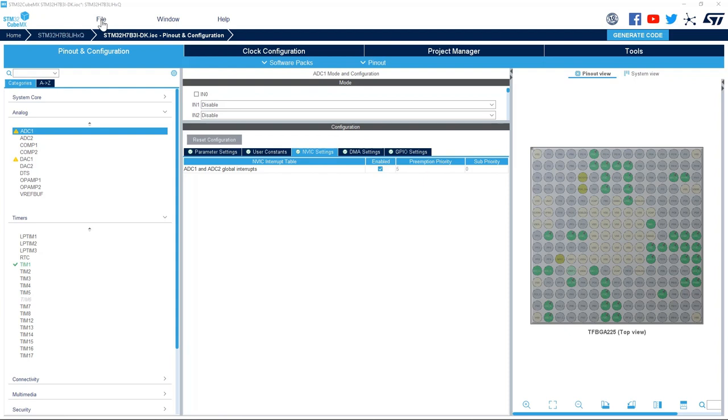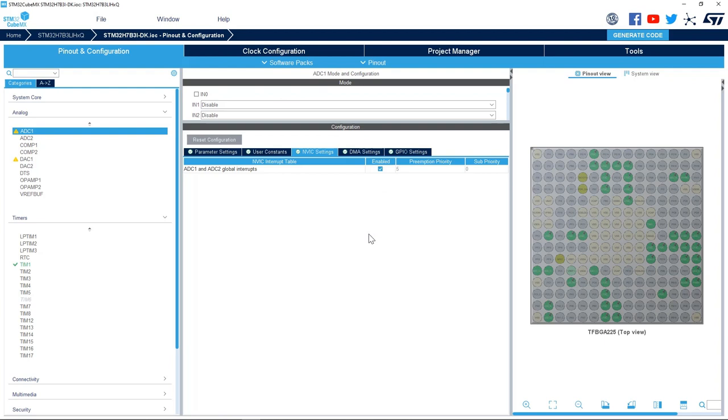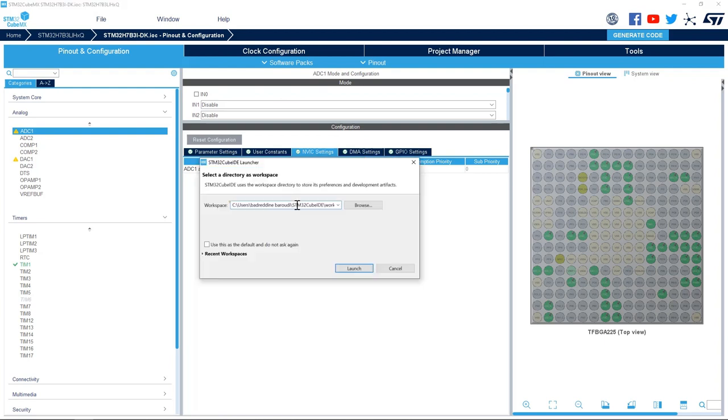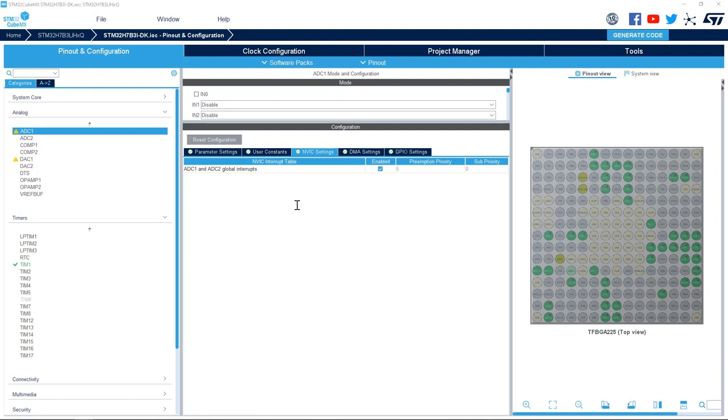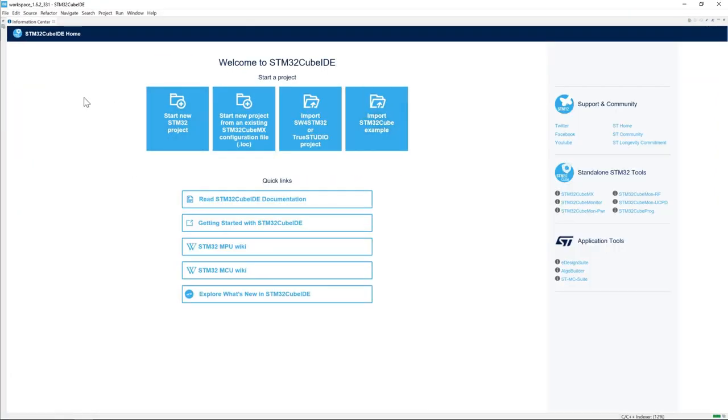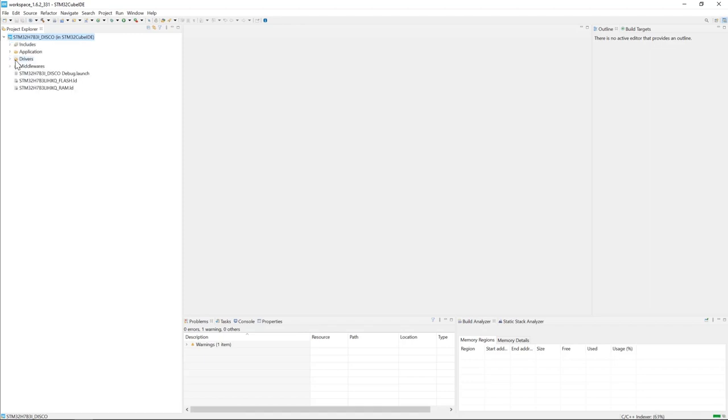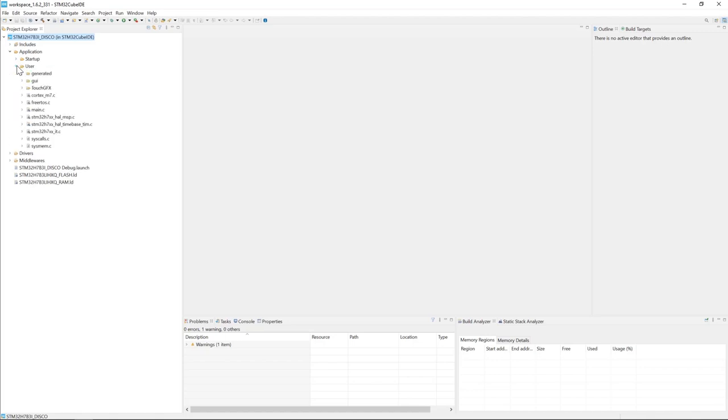I'll set the project and generate code. I'll click on open project. STM32CubeIDE asks me to select a directory for the workspace. I'll just select a path for it and here I have my STM32CubeIDE project. I close the information center, I expand my project, and then application, and then user, and I go to or select main.c.